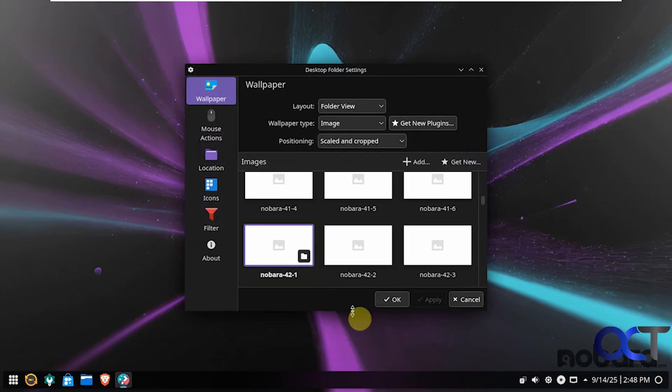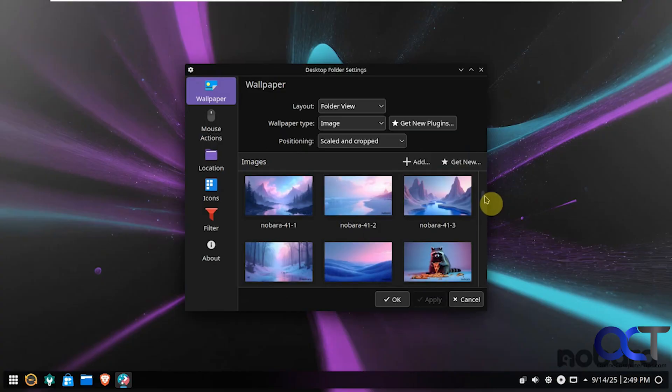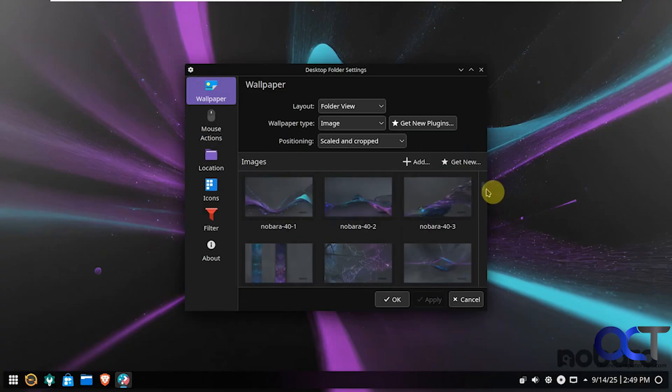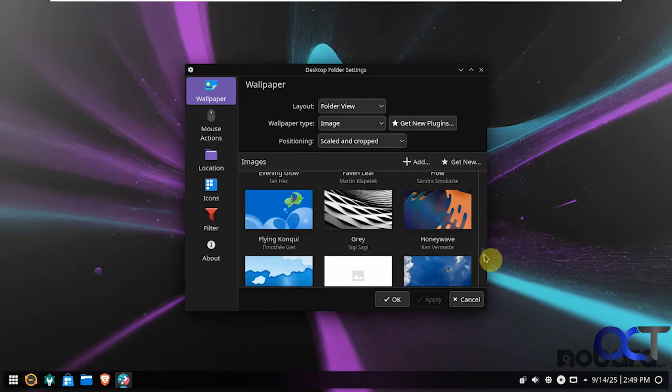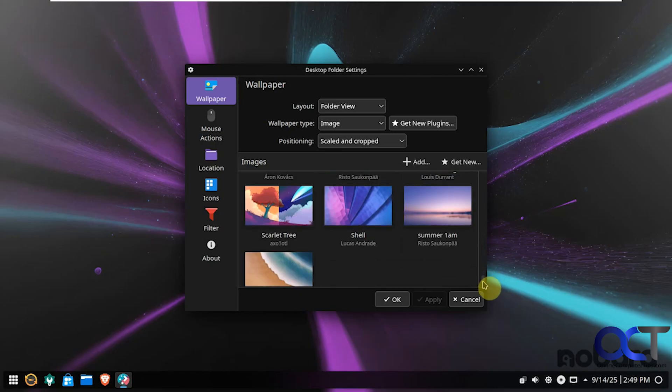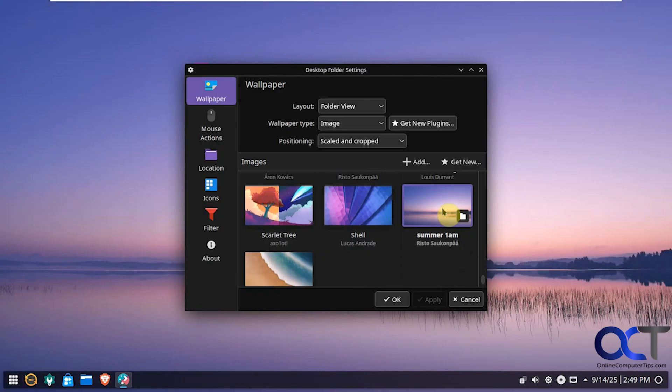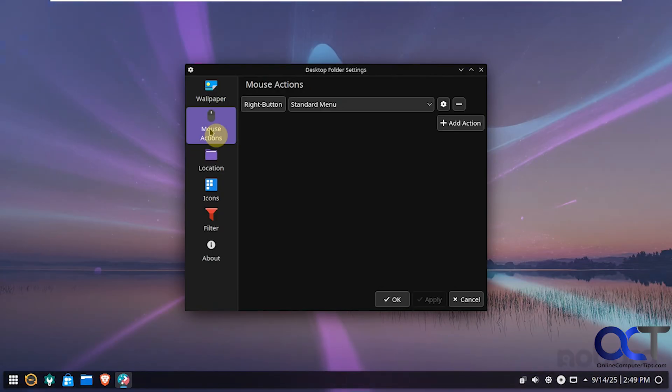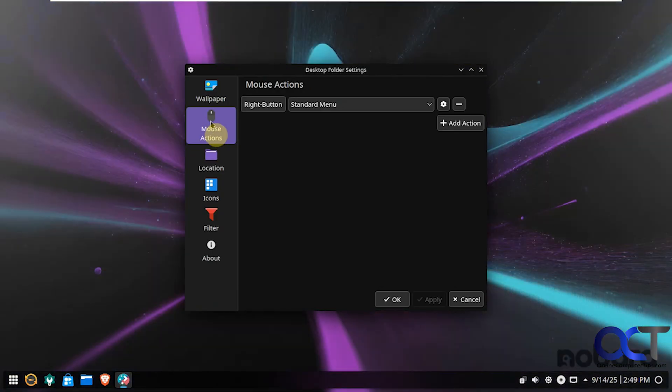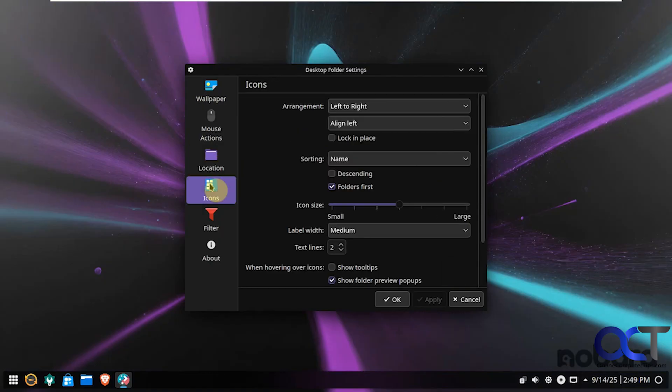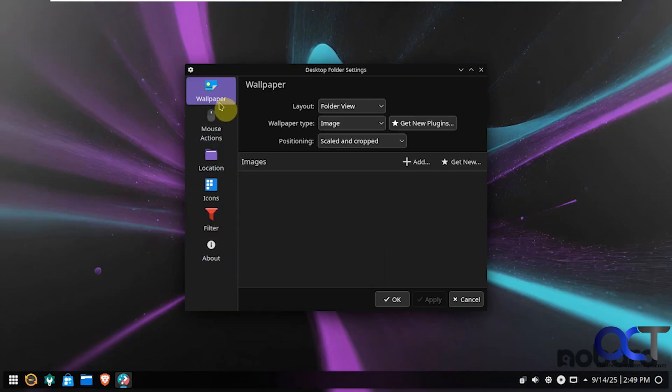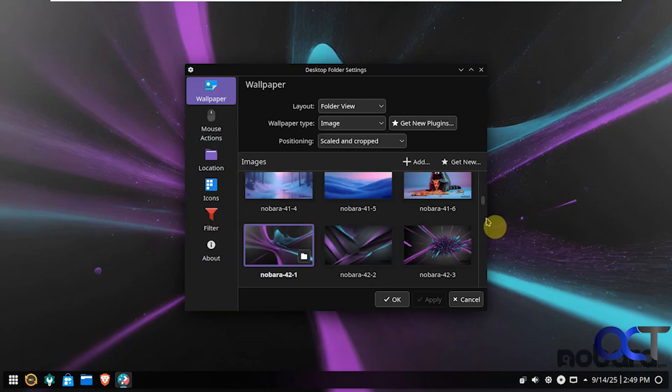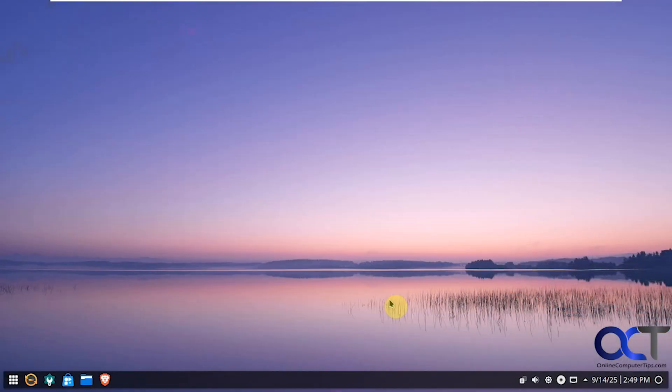So quite a few to choose from here. Let's try something simple like this. And then while we're here, you can change your views, the type, positioning. You have mouse options here. Which I didn't click on OK, so we'll have to go back and change that. Location, Icons. How you want to align them. Filtering options and about. Now let's go back here. So there's our new desktop.